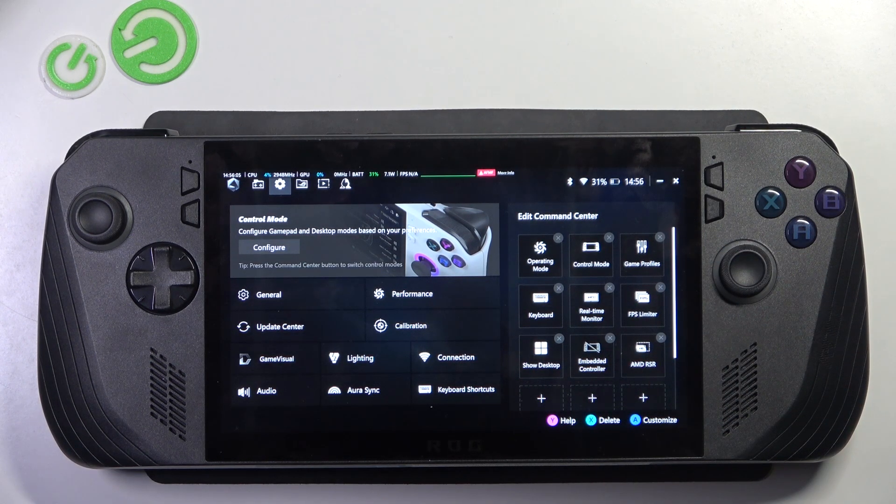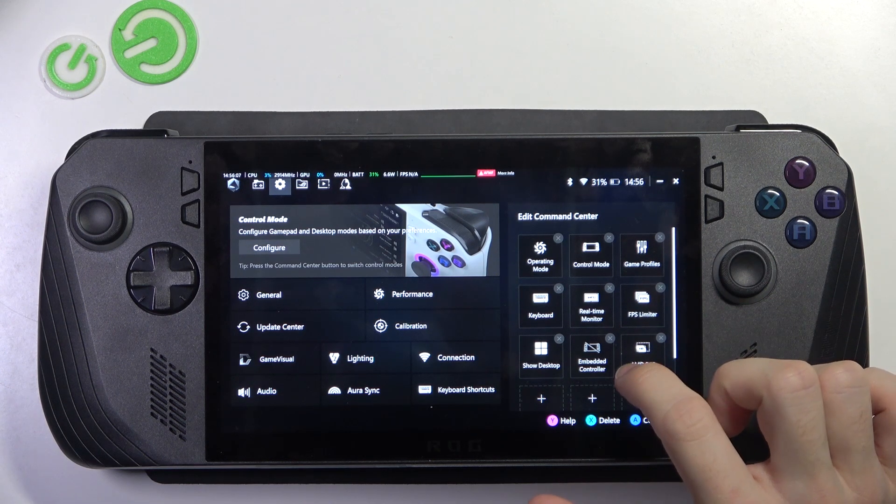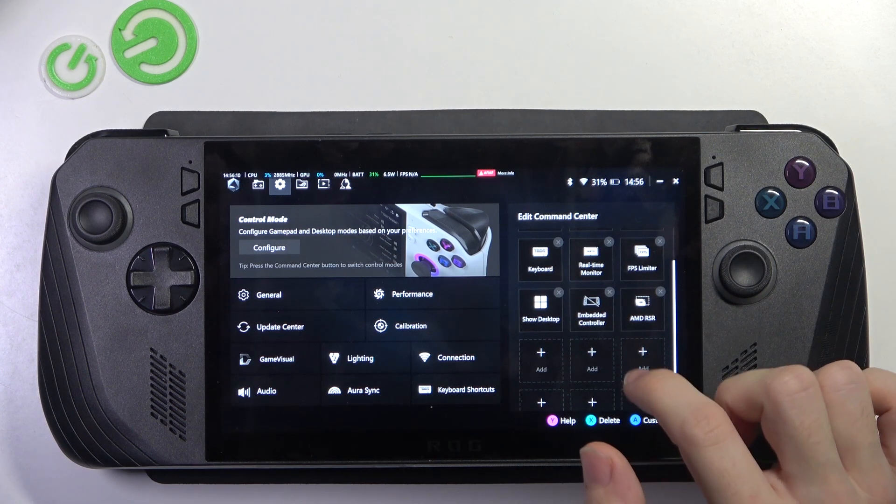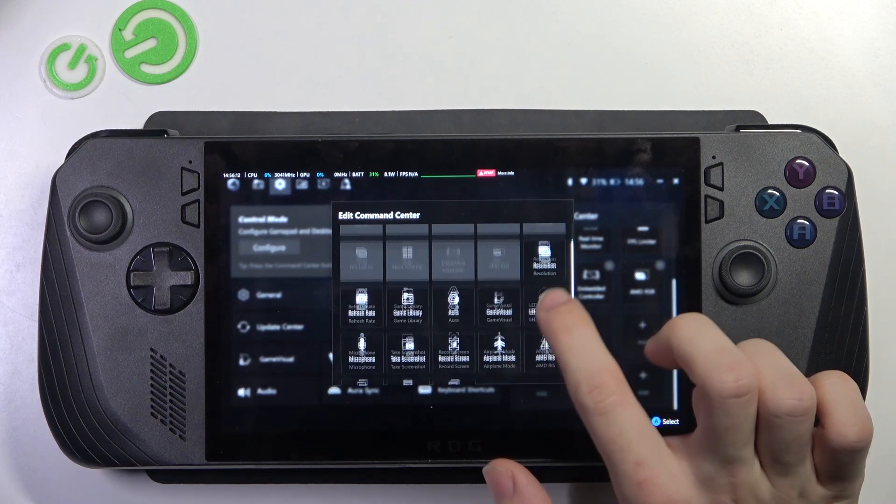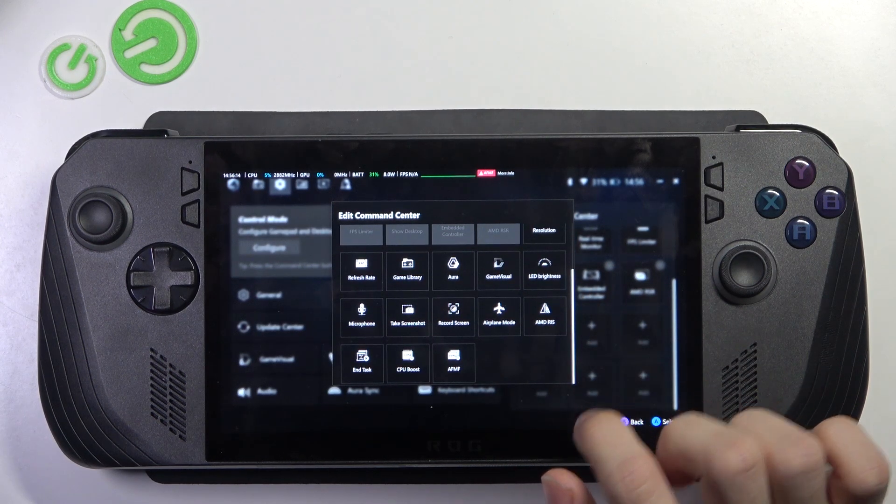You can remove something by clicking on an X to remove it, or you can click on add and choose what you want to add.